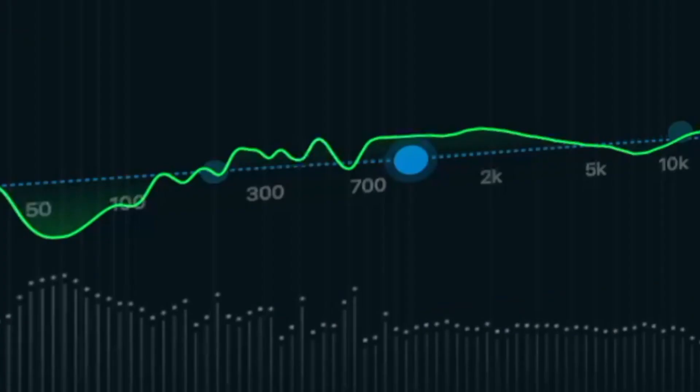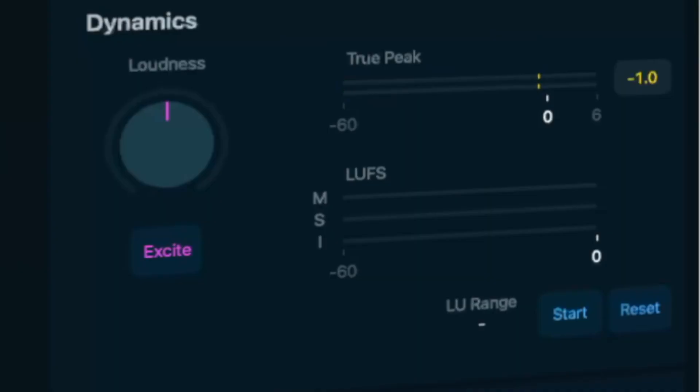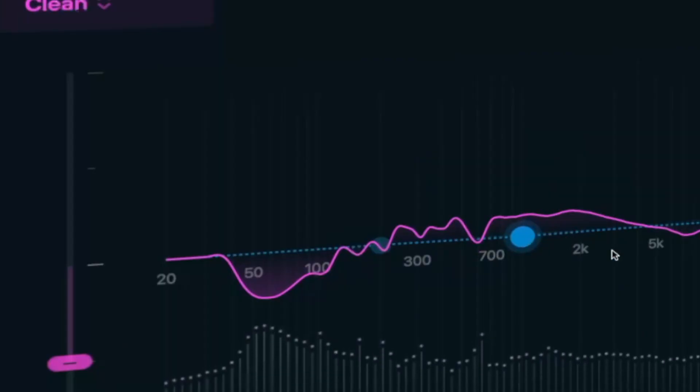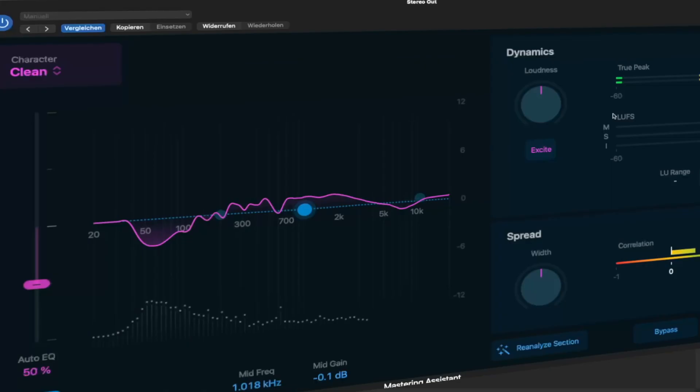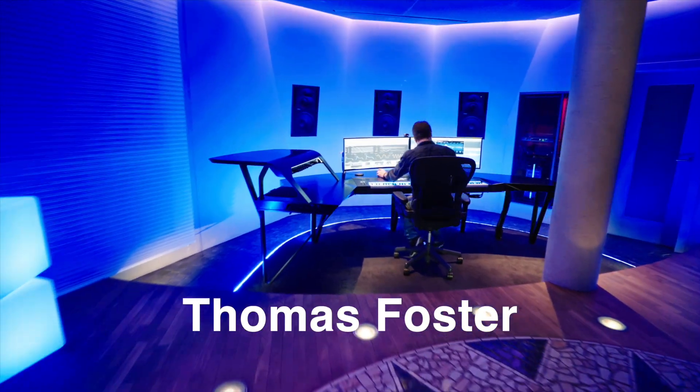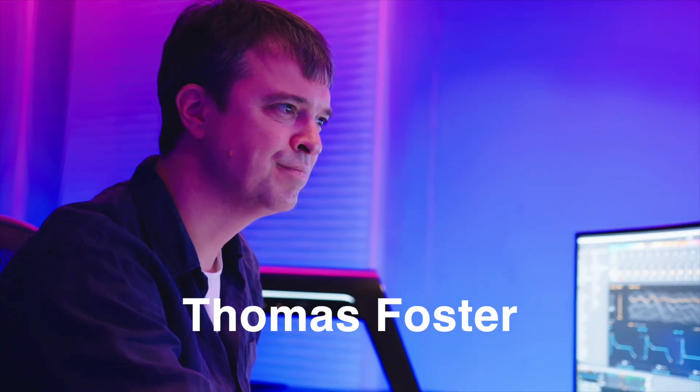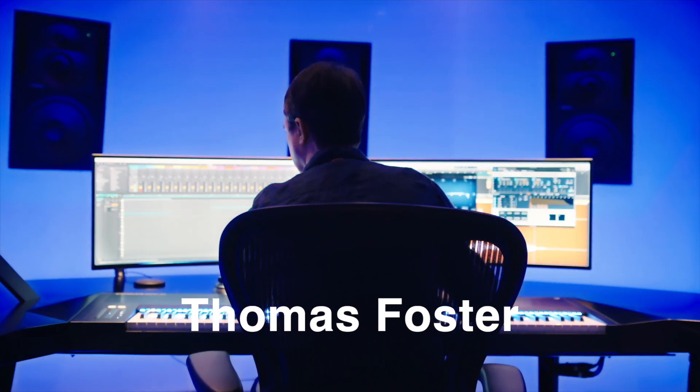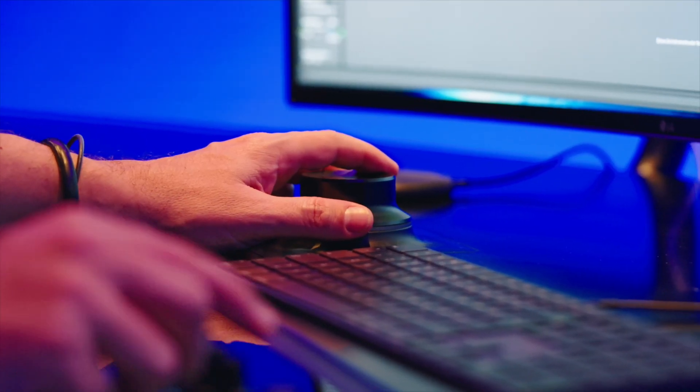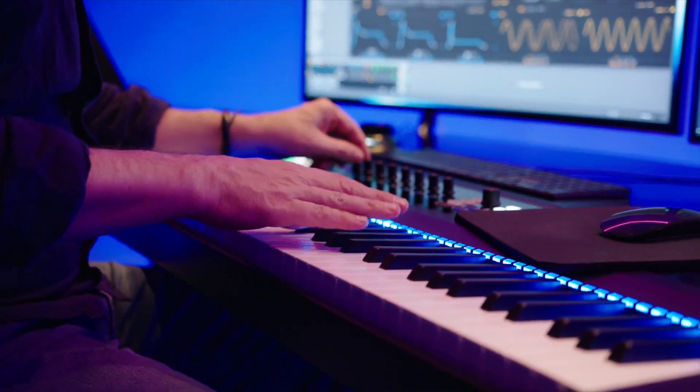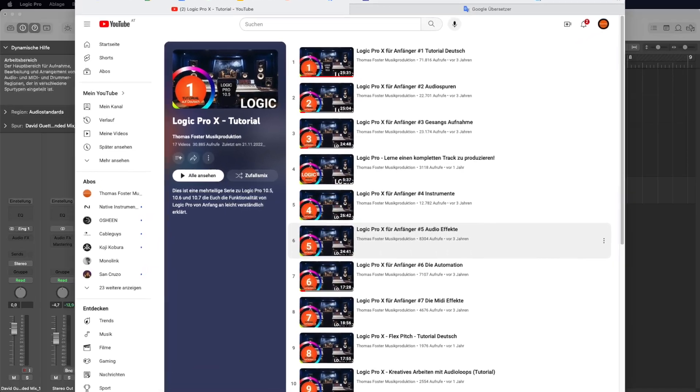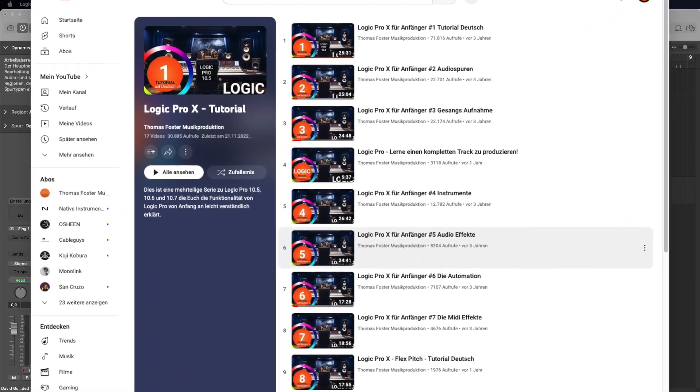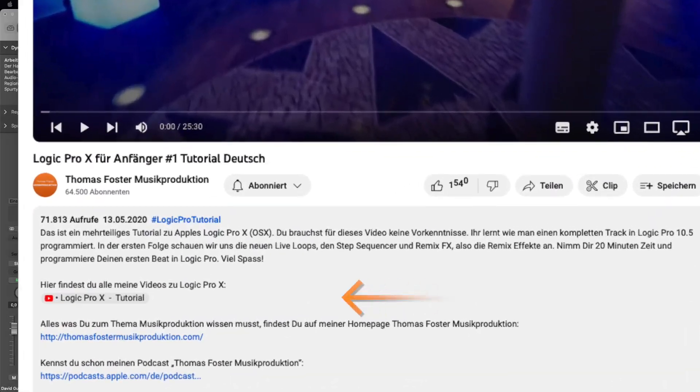The topic of mastering has been elevated to a new level by Apple in the software update Logic Pro 10.8. With the new Master Assistant feature, your audio track is analyzed using AI and initial settings are calculated as a foundation for your work. My name is Thomas Foster and in this tutorial I'll provide you with a quick and easy understandable introduction to Logic Pro's Master Assistant. I'll explain how you can master your own tracks using this feature. You can find all my videos on Logic Pro in a playlist which I've linked in the comments. Thanks for joining, let's go!